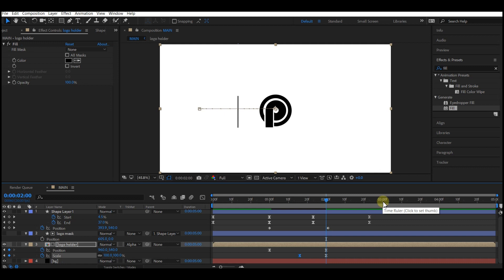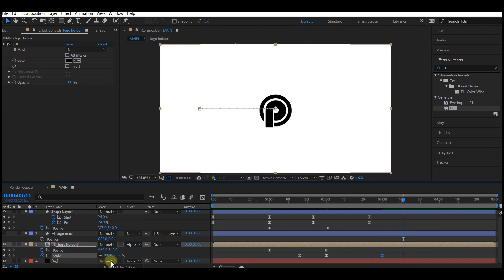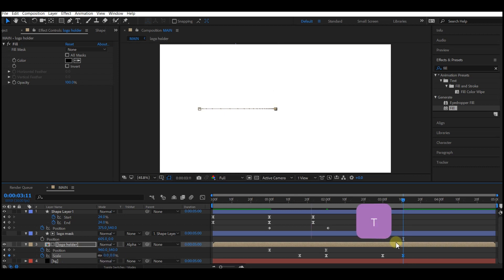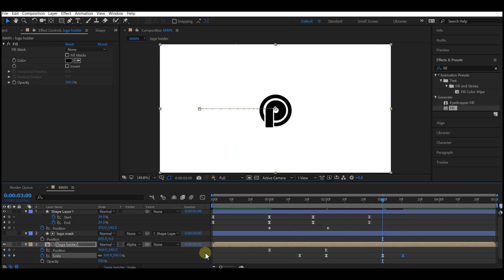Switch back to your timeline, then close up the scale keyframes like this. Move your time indicator to three seconds forward in time and set a keyframe for scale again — you can copy the last keyframe and paste it right there. Move the time frame forward and set the value of the scale to zero.